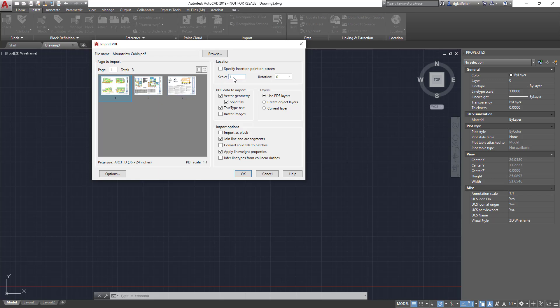One of the first settings that I'll probably want to take a look at is the scale. You will recall I suggested you take a note of the drawing scale of the PDF. In my case I took note that it was a quarter to one, and the scale factor for that is going to be 48.